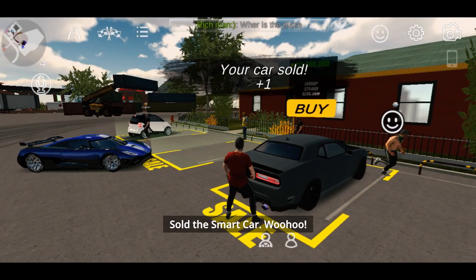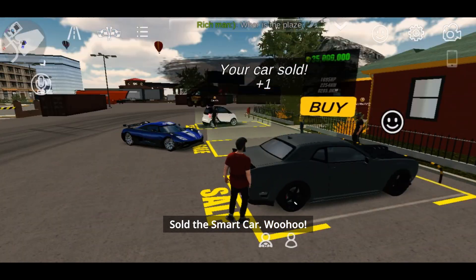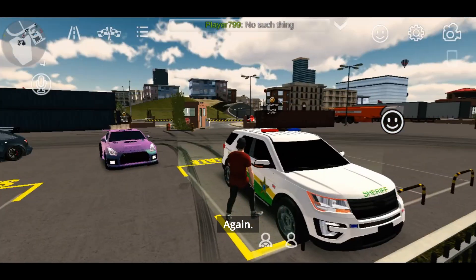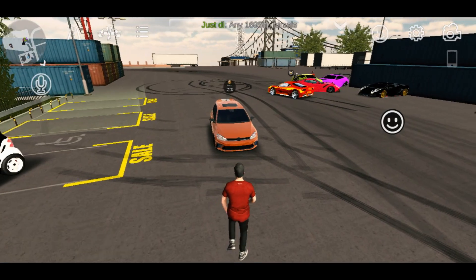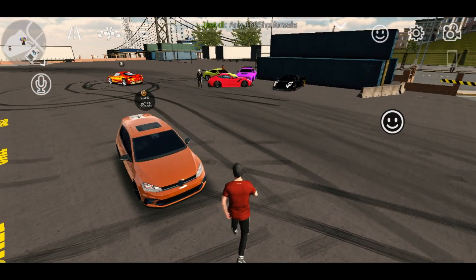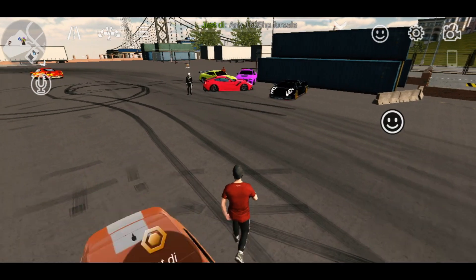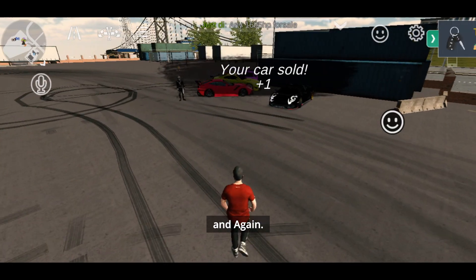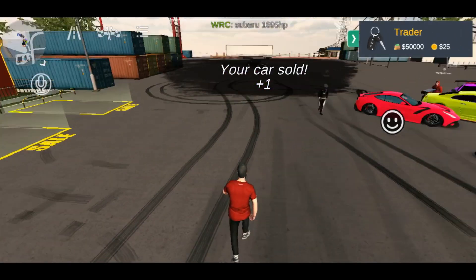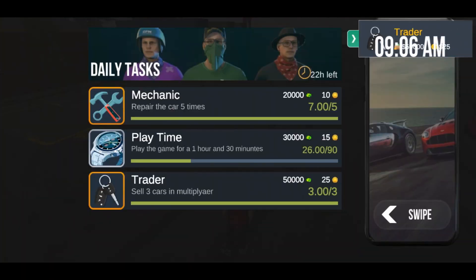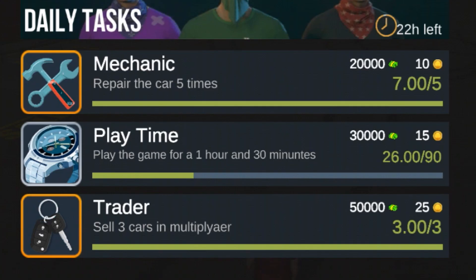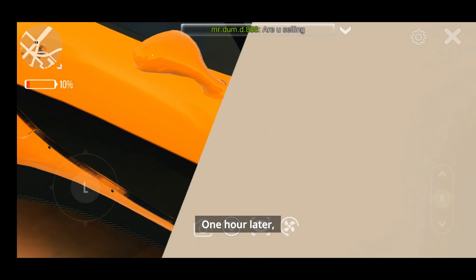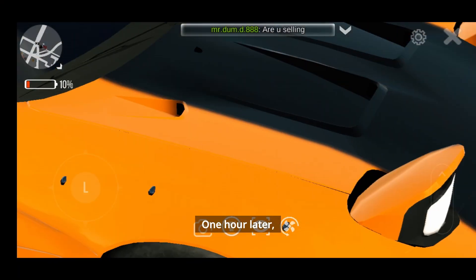Sold the smart car, again. And again. One hour later.